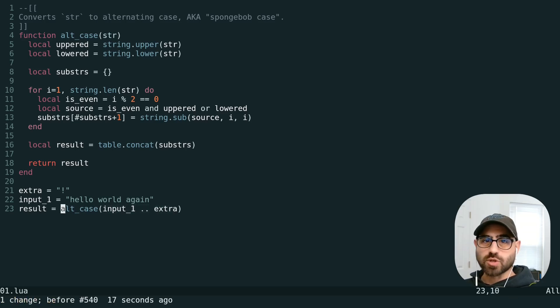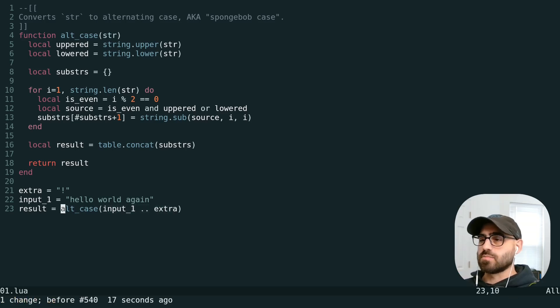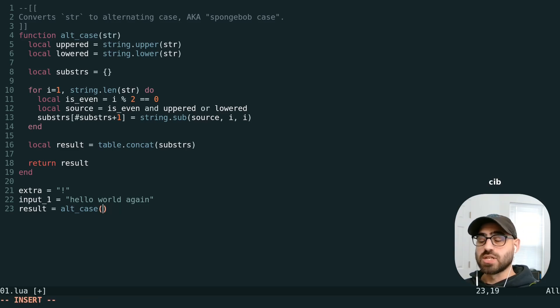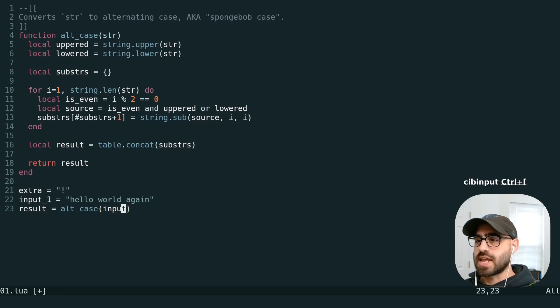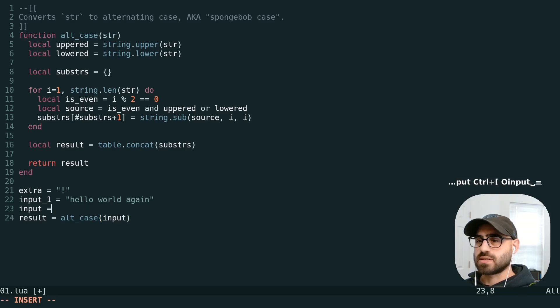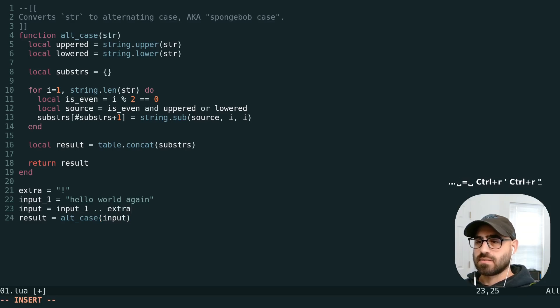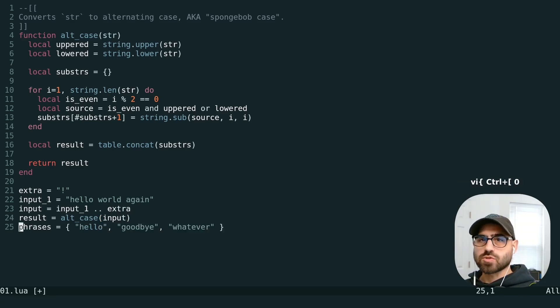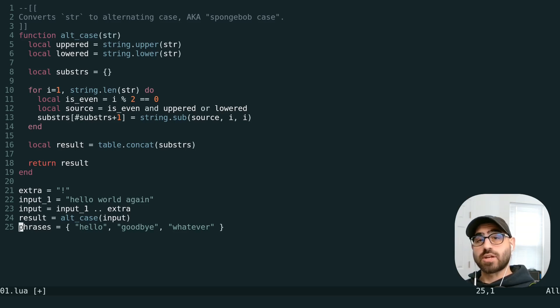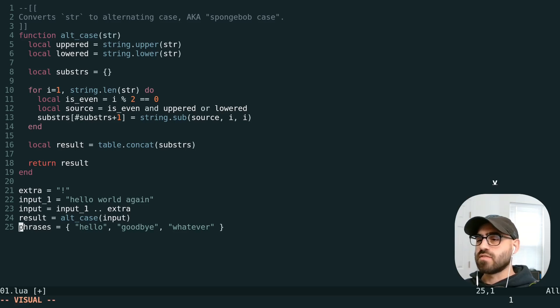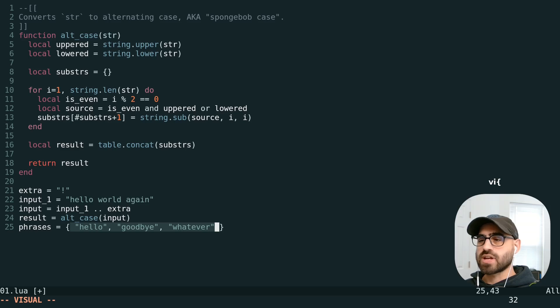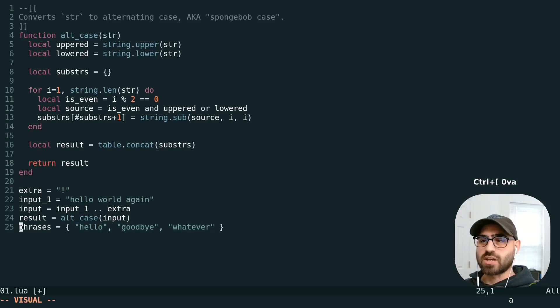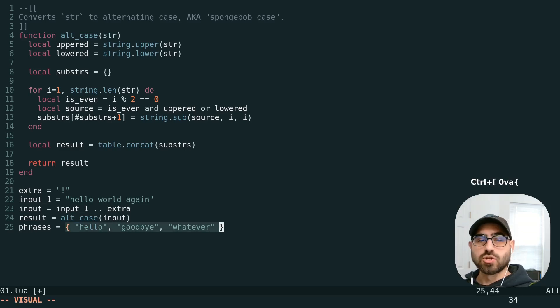And just like we showed with the quotes, we don't even need to have this text object selected. So we can be earlier in the line, do C-I-B to change inside the parentheses, name this, and drop it here. This also works with things like square brackets and curly braces. So we can do V-I curly brace to select everything inside or V-A curly brace to select the entire thing.